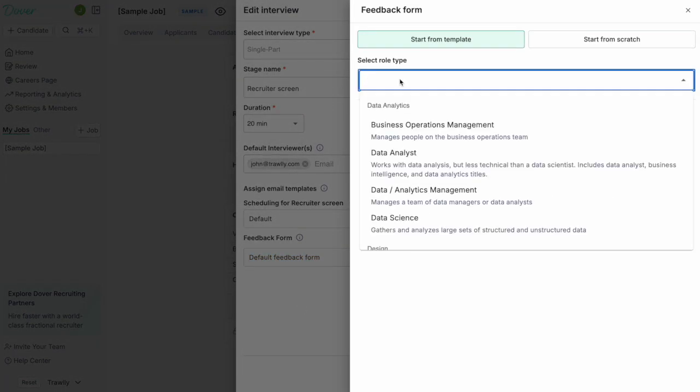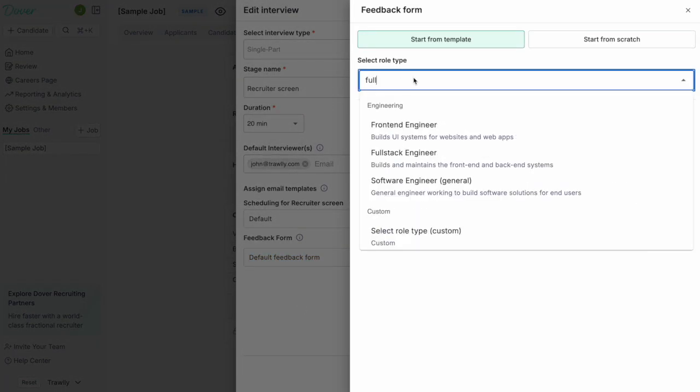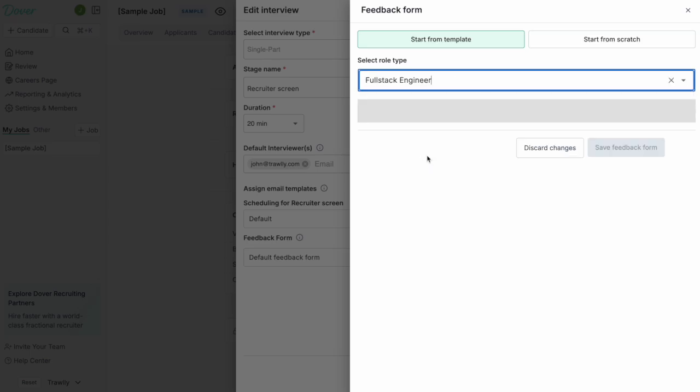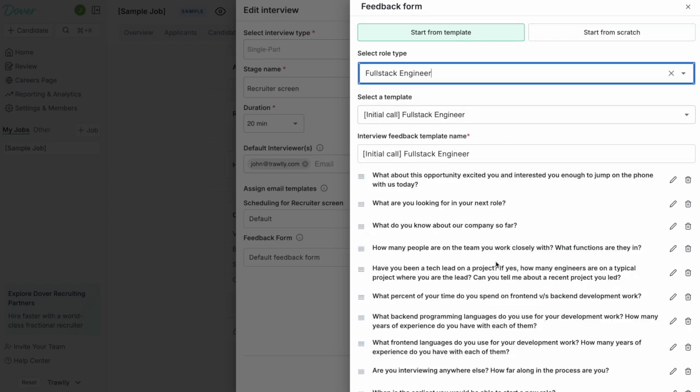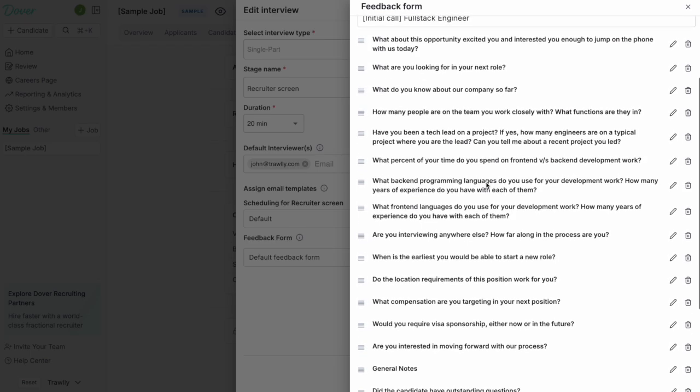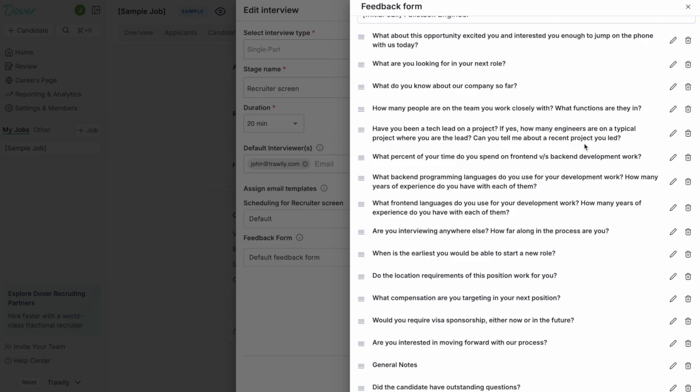Let's pretend, for example, we're interviewing for a full stack engineer. I can put that in here and add the questions I might decide to ask that candidate during the interview.